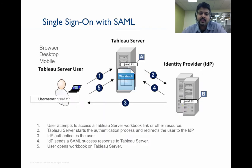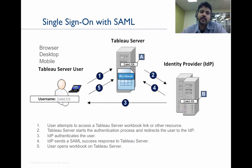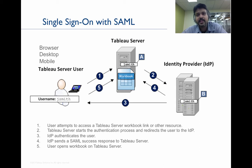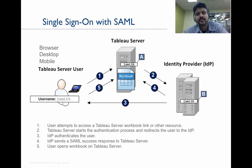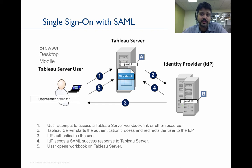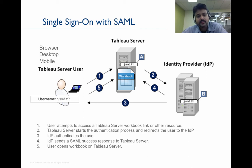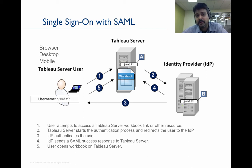Let's quickly take a peek at how SAML works. In this particular graphic, you notice that I have a user with a username JSmith. And basically, the scenario here is that JSmith wants to access some resources or a report, for example, on Tableau Server. The way he would go about doing that is either via a browser or Tableau Desktop or from the mobile application.